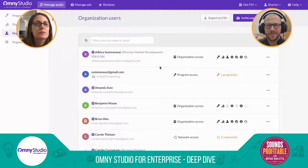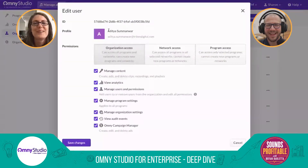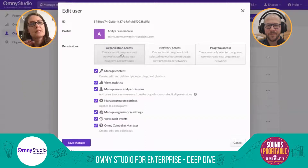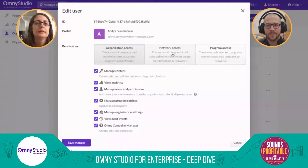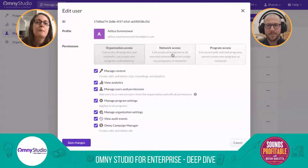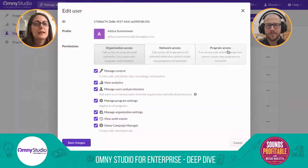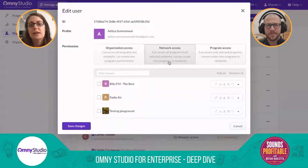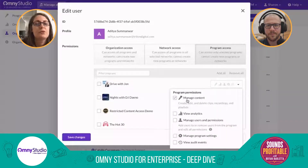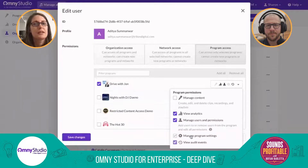We have a stack of user permissions built into the system, done at multiple levels: an org level, a network level — which in Omni Studio is a way of grouping together various shows — and a program access level. Within each of those permissions, you can tell people whether they can manage the content, view analytics, or some combination, including viewing the audit events. So it's quite granular.